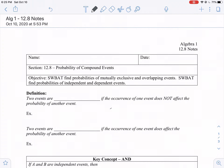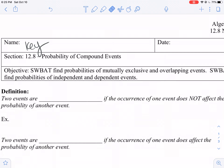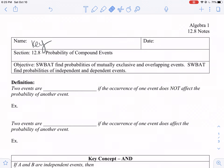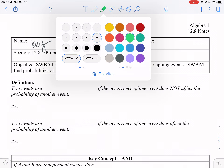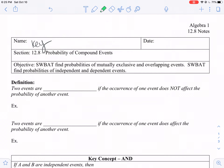All right, y'all, it's notes time. Today we're going to continue our probability talk as we talk about compound events. By the end of the day, you will be able to find probabilities of mutually exclusive, overlapping, independent, and dependent events.